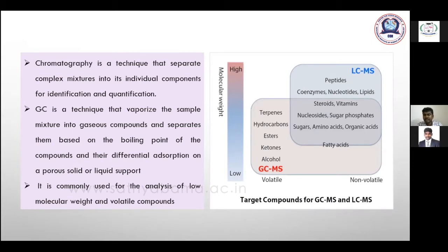LC-MS is for non-volatile compound analysis and can detect peptides, lipids, nucleotides, as well as amino acids and fatty acids. In GC-MS we can do low to mid molecular weight compounds; LC-MS is for high molecular weight compounds. If you want to upgrade your GC-MS capability, you can upgrade to GC-MS/MS.